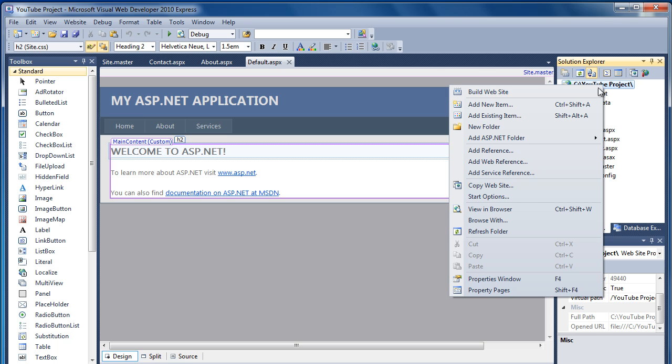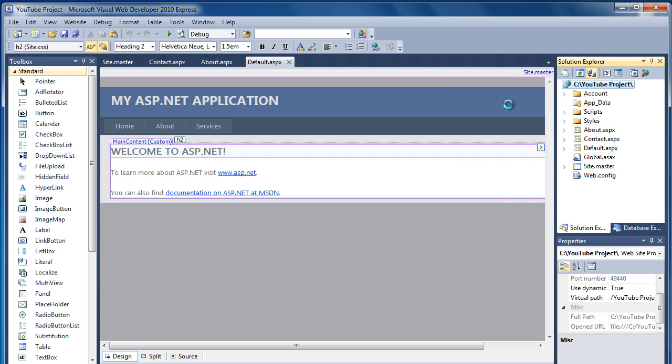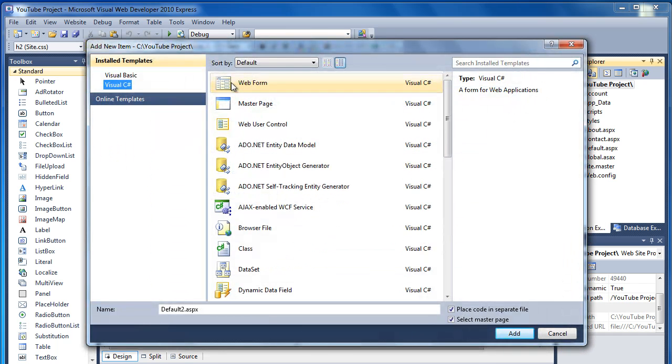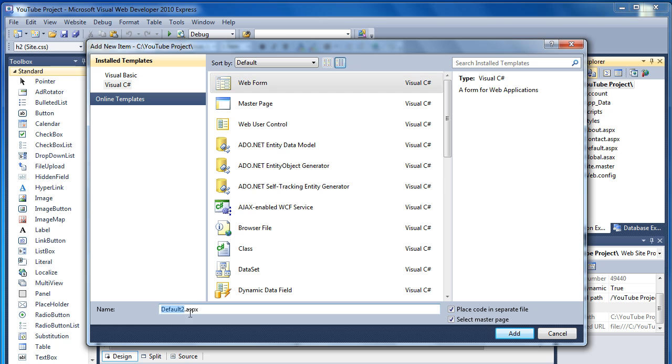So let's add another page. So right-click, Add New Item, on a Web Form, and this one will create Services. And here's that Select Master Page tick box I was talking about earlier.